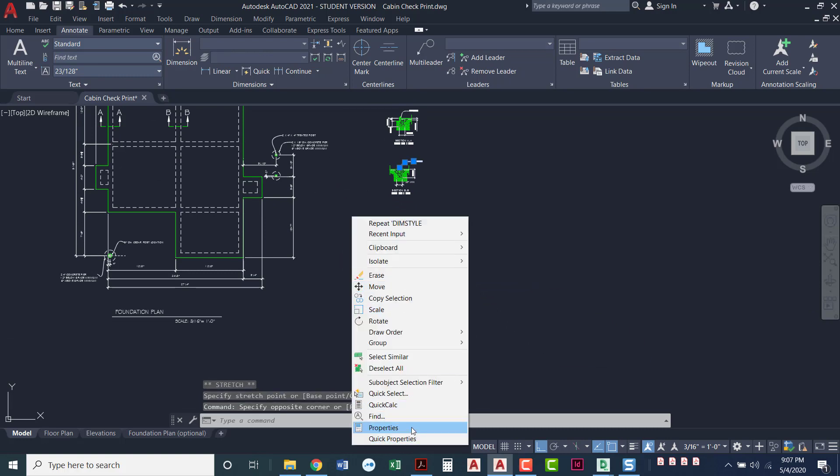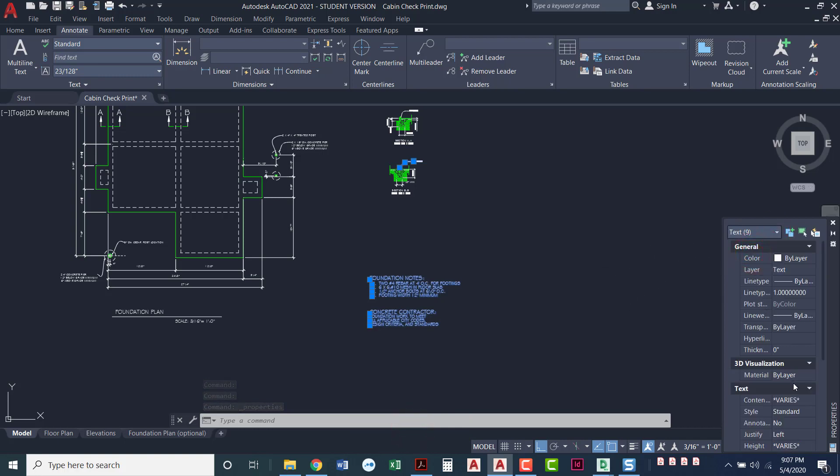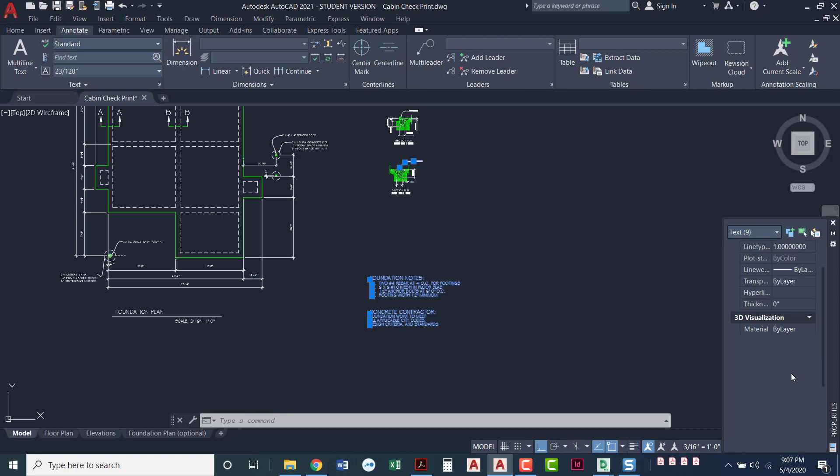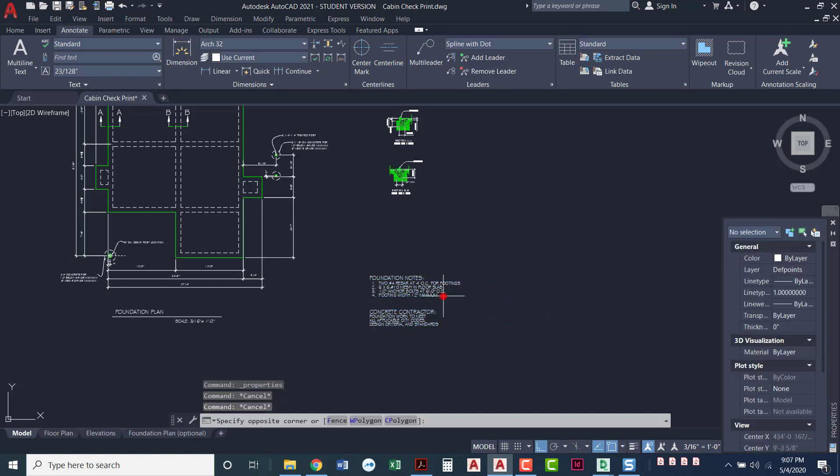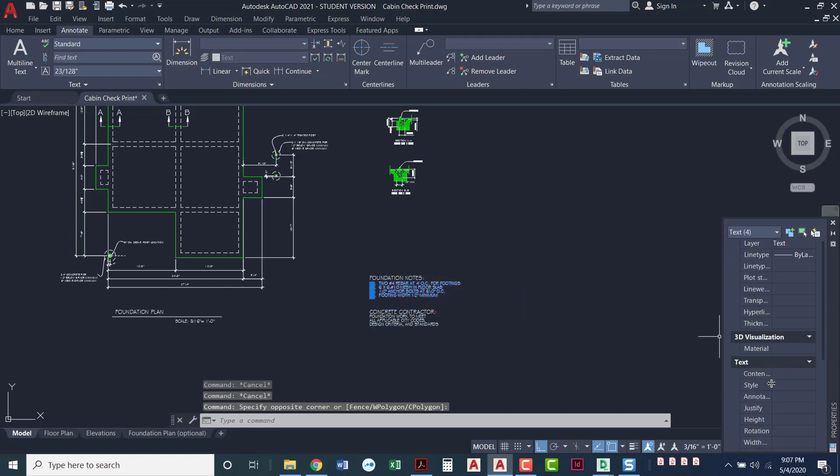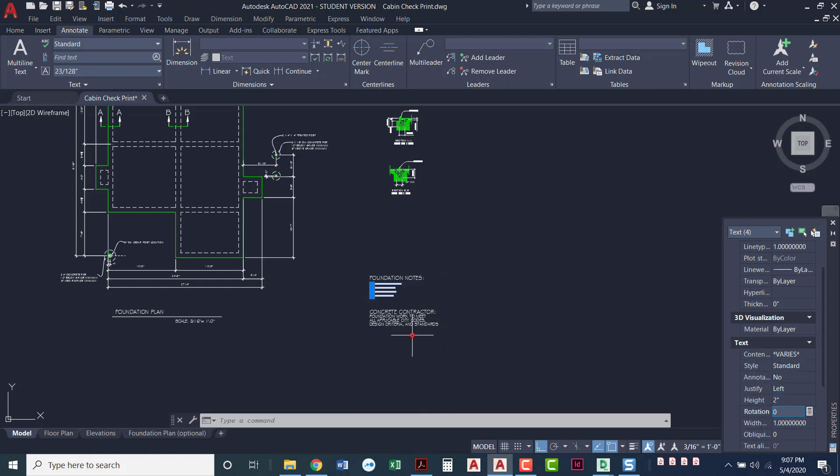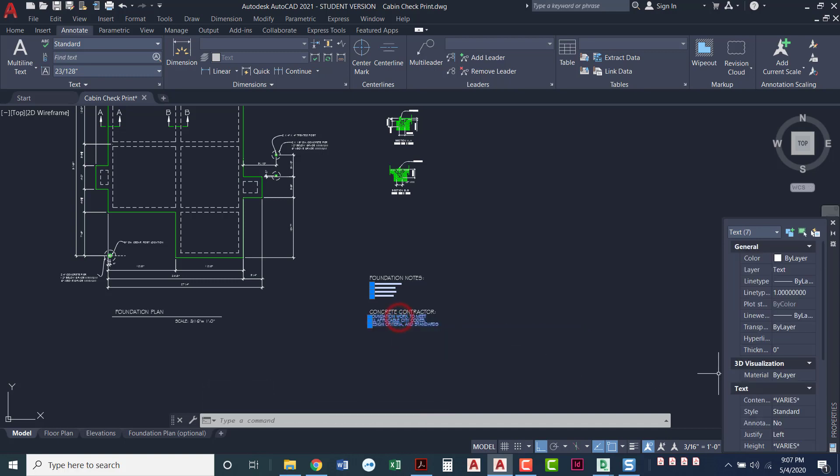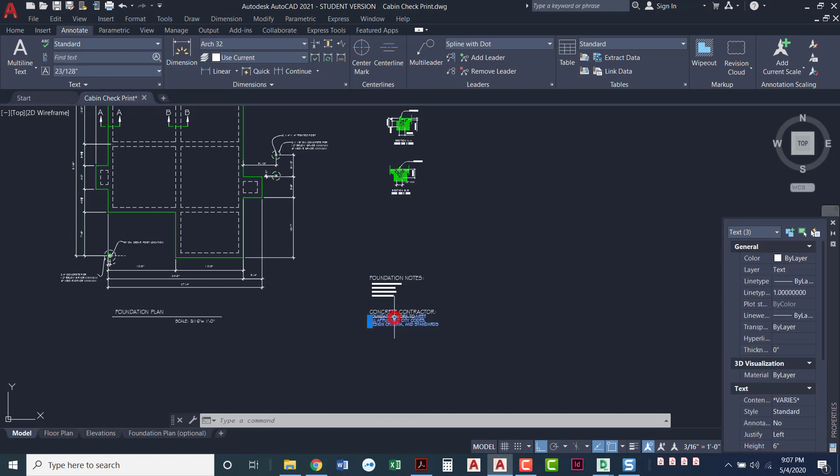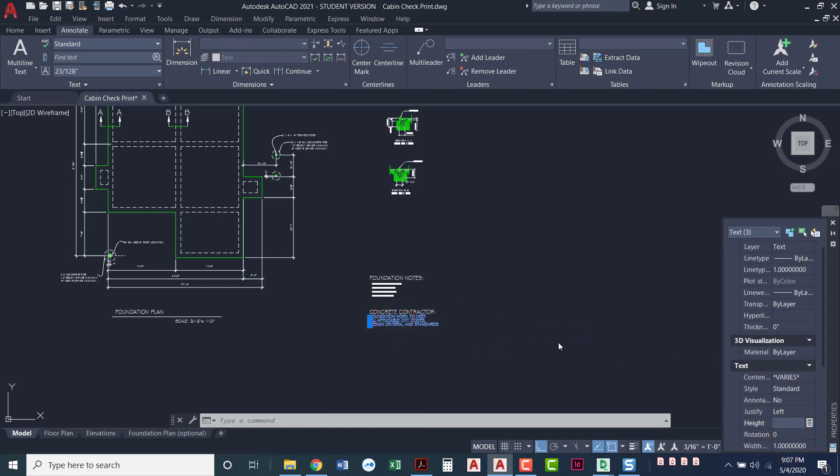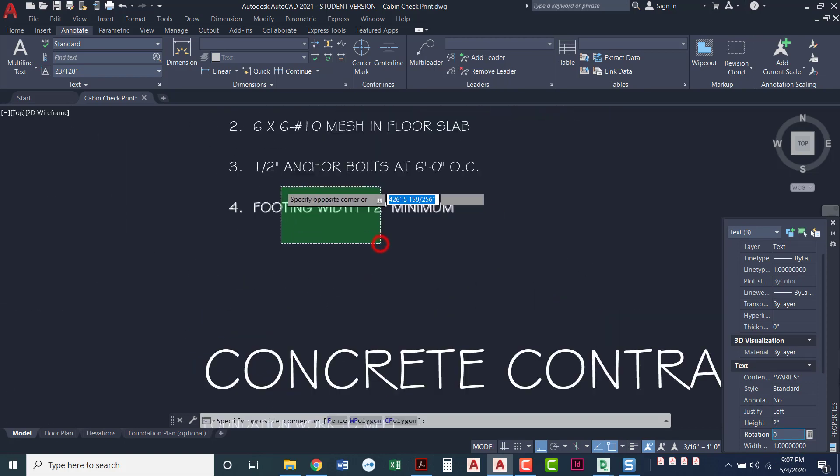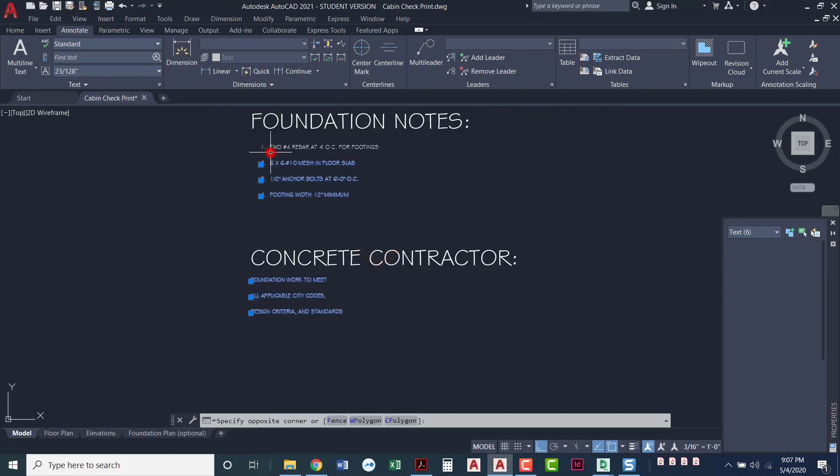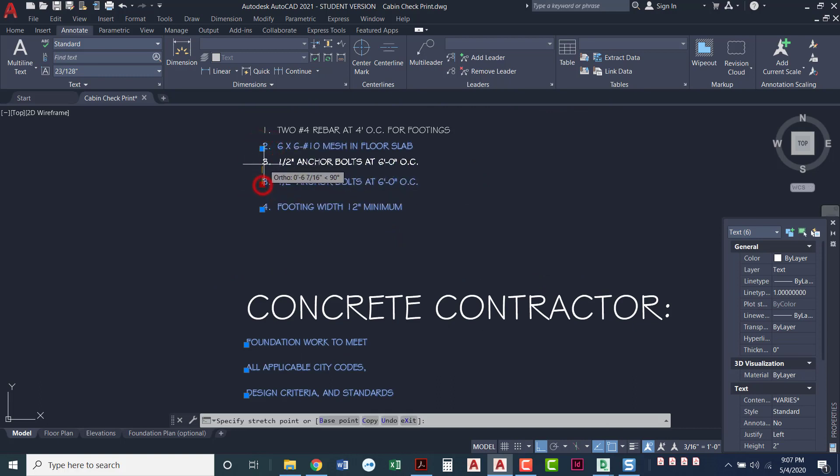That note, I'm going to go to properties. I'm going to go ahead and make that text type. It says it varies. Let's just adjust this text type here. It says it's six inches. I'm actually going to make that two inches. We can mess with this later.